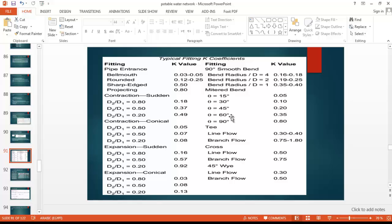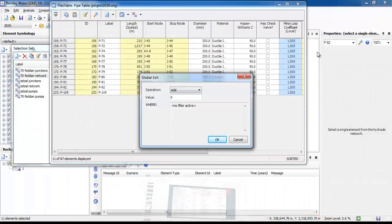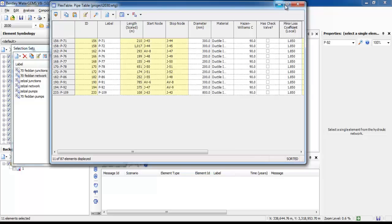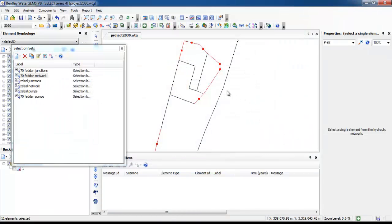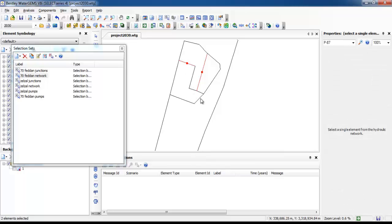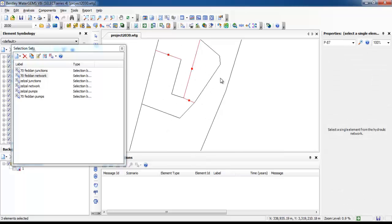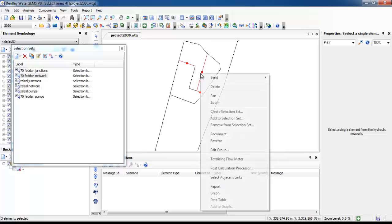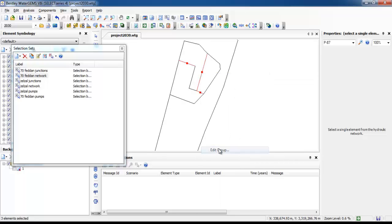Finally, we will define the 0.7 feeder network first. Set it to 1.5 and click OK. Then repeat the same steps with the second feeder network.